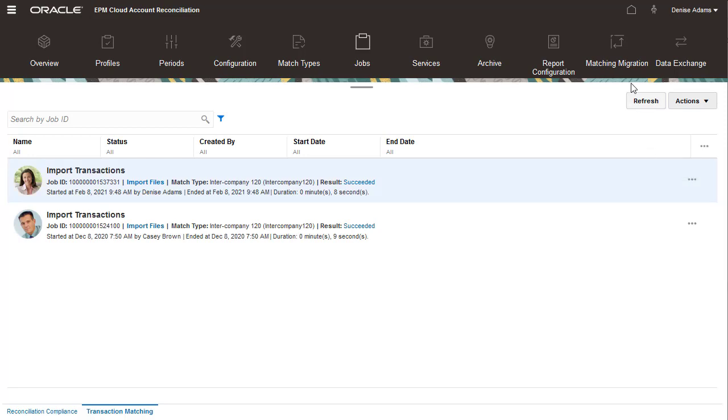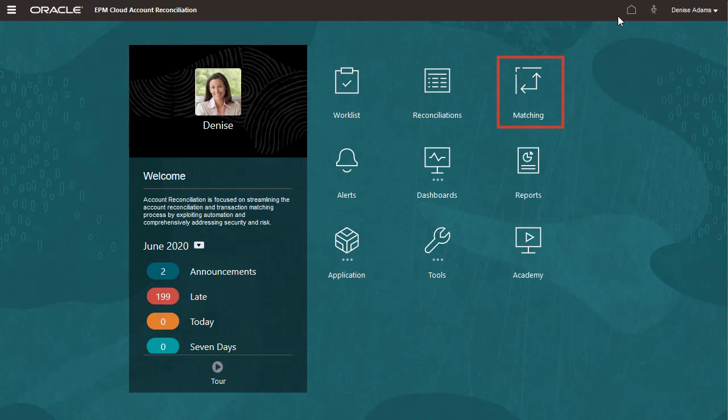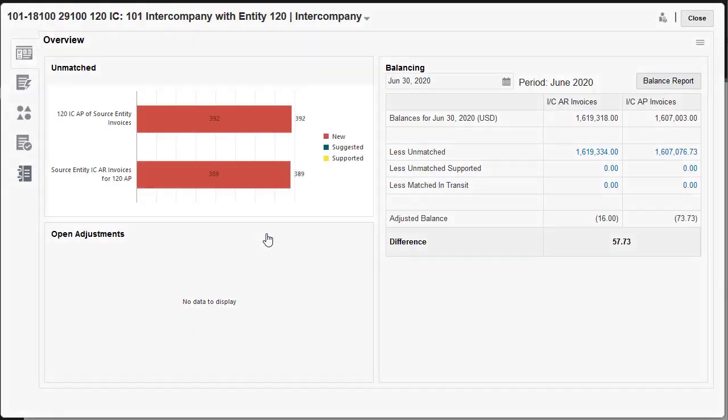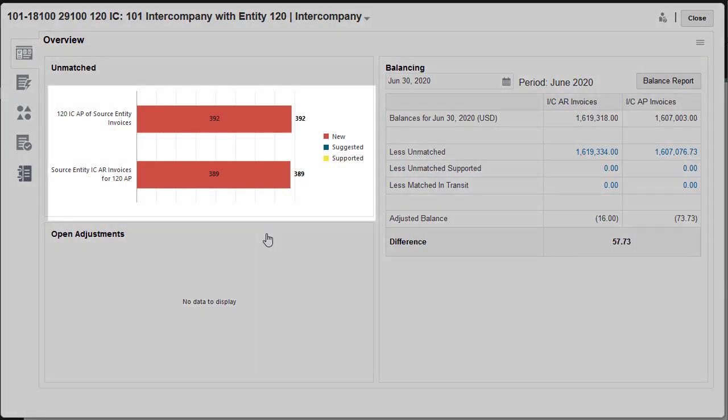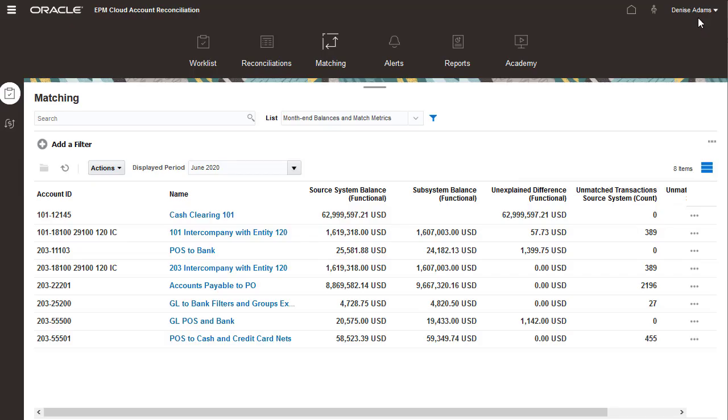I'll open the Matching Reconciliations list to verify the import. My transactions have been imported as new transactions, so I'm ready to run auto-matching for this reconciliation.